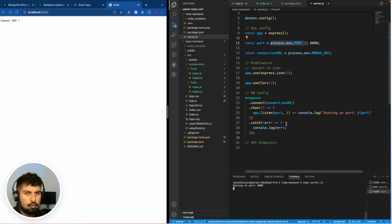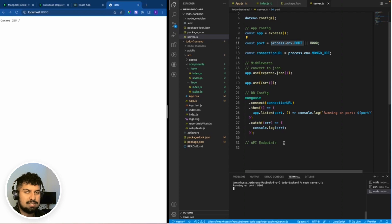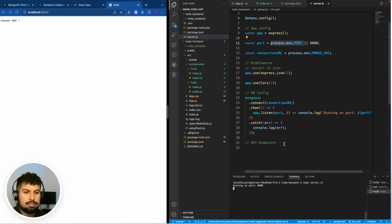Now what we want to do is create the API endpoints, but before we do that we are going to create a schema for the to-dos — basically a structure of how we want to send the to-dos to the back end and how we want to fetch the to-dos from the back end.